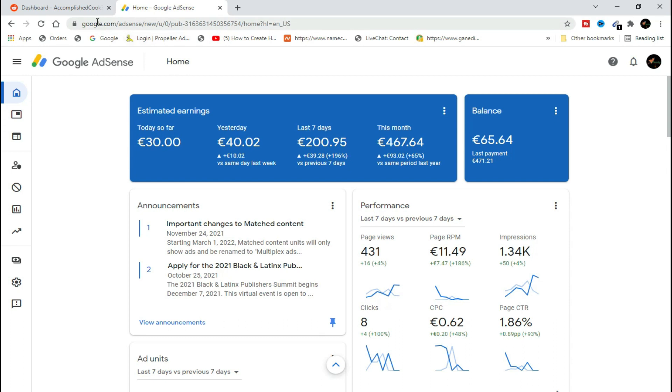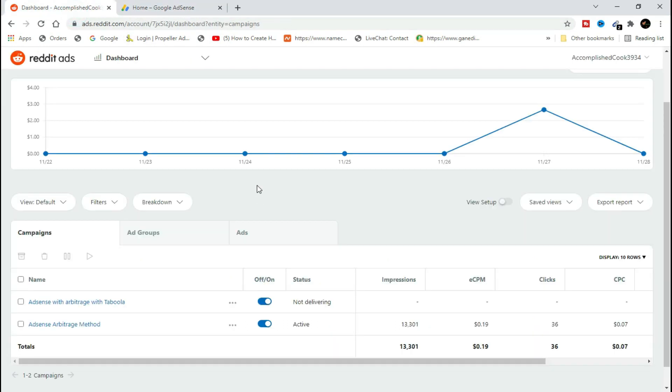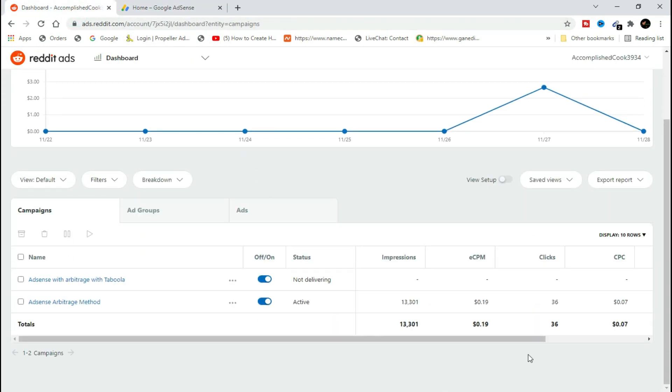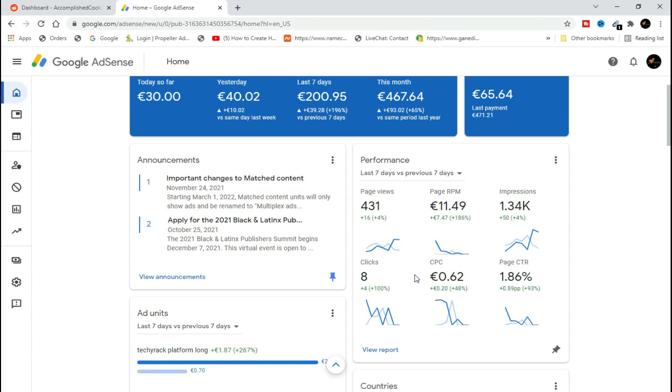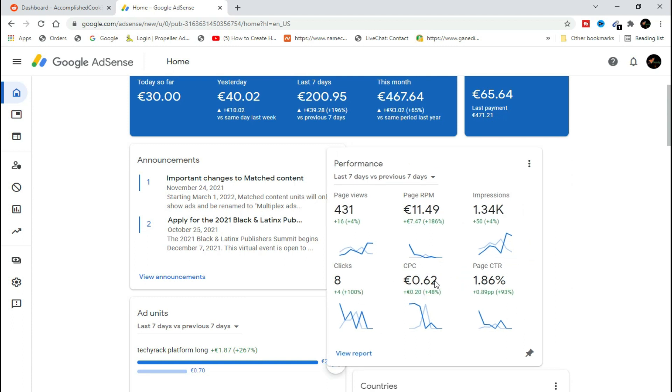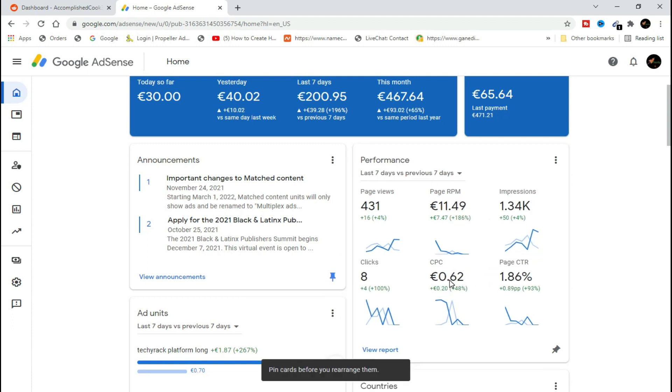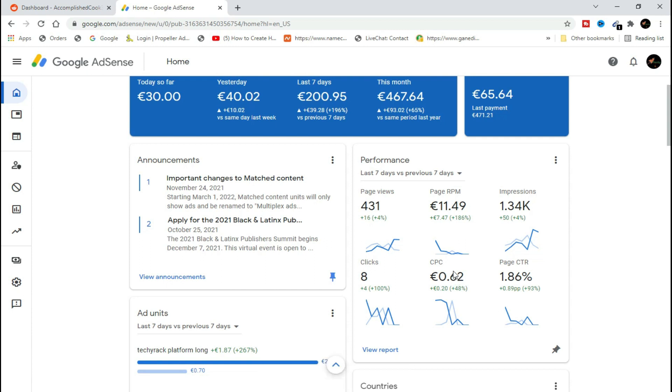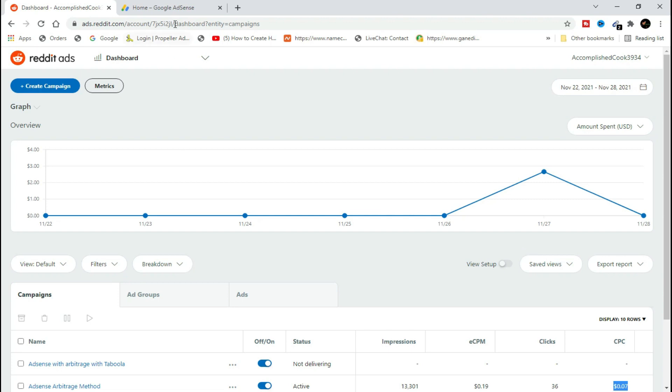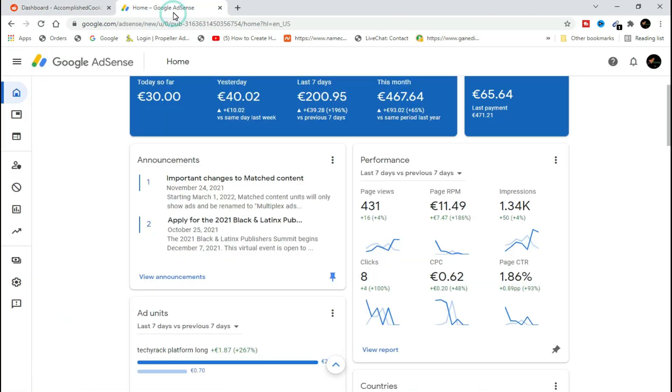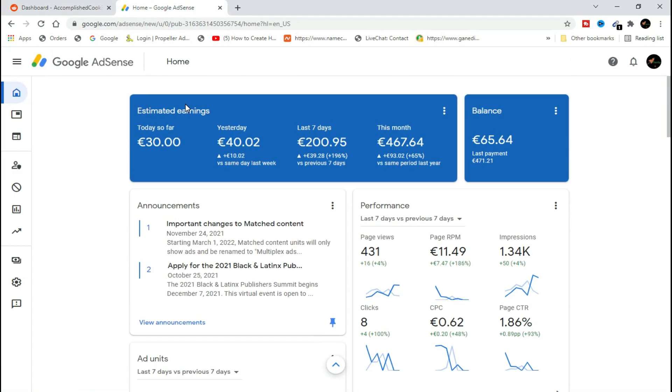This is the main thing: I pay $0.07 per click, and clicks coming to my AdSense they get me like $0.62. So this is real profit, since when I minus $0.62 minus $0.07, the difference I remain with is the profit which I've got from Google AdSense. It's a perfect return on my investment.